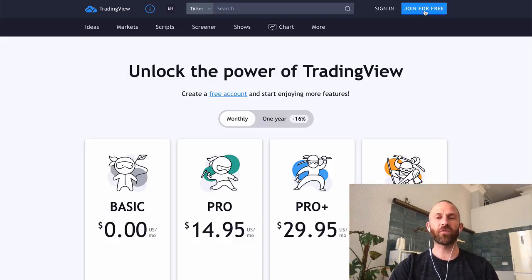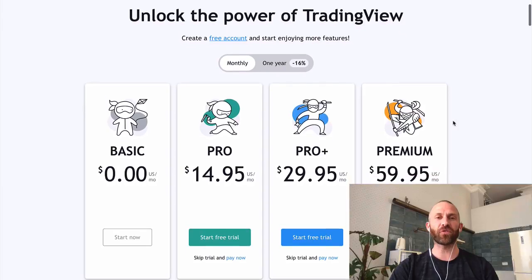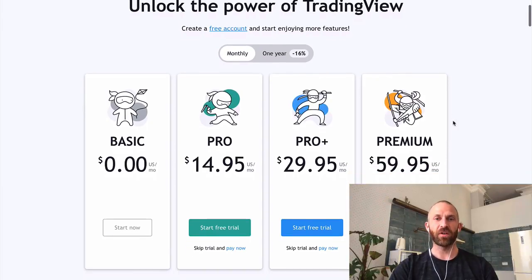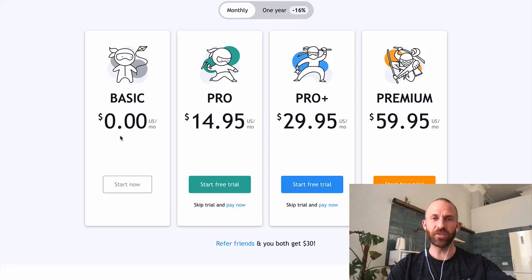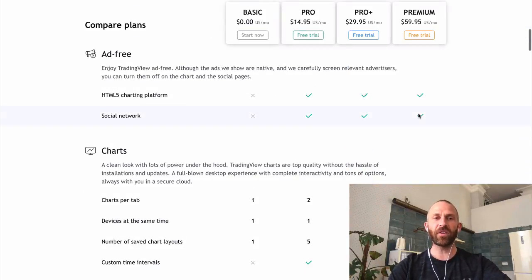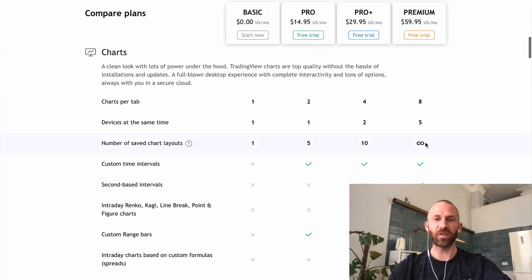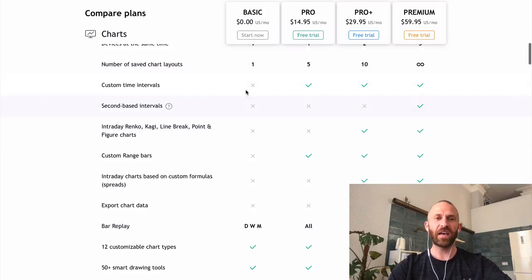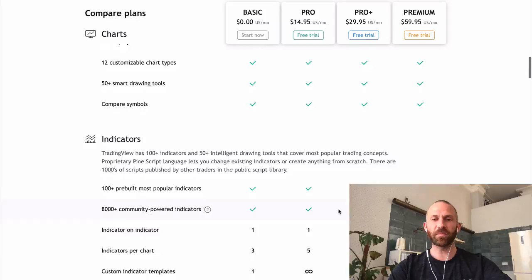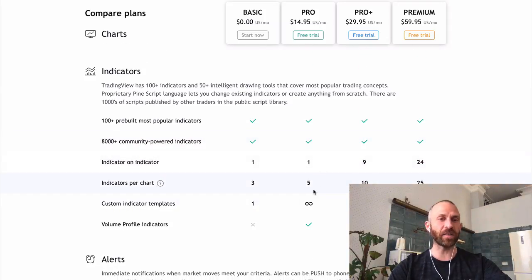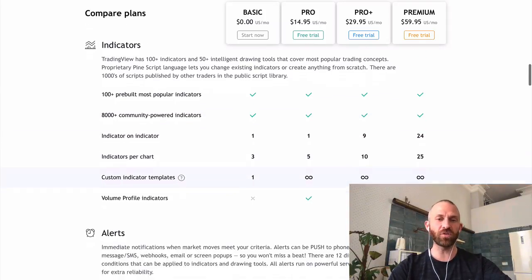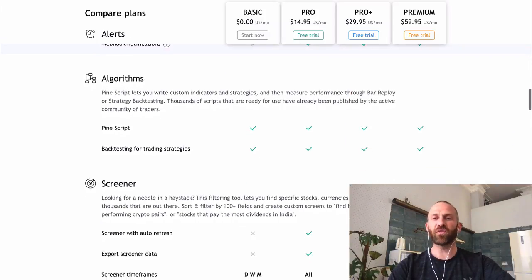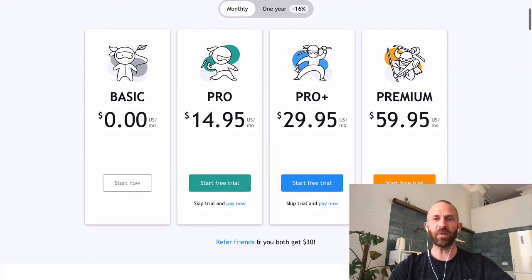Basically what you're going to do is either use the link I have down in the description or go to TradingView.com and click 'Join for Free.' There are a number of different subscriptions they have. They have Basic, which is free — I used that for a year without problems — then they have Pro, Pro Plus, and Premium. You can see the differences: number of charts per tab, number of devices at the same time, saved chart layouts, custom time intervals, export chart data, and the amount and type of indicators you get.